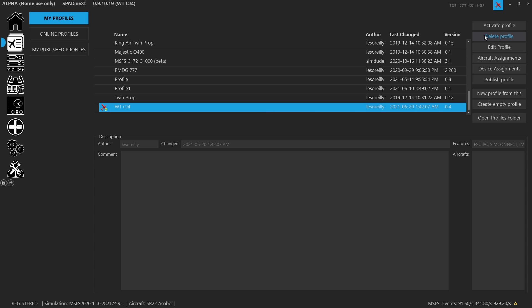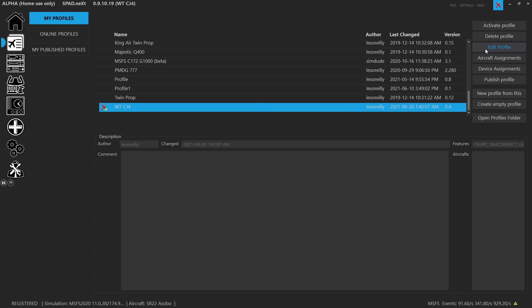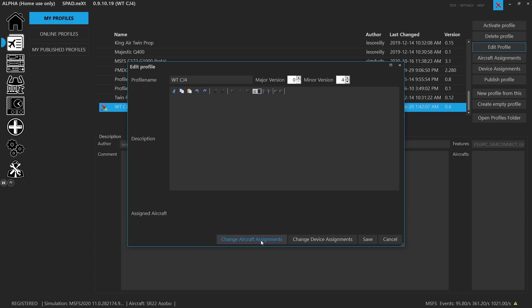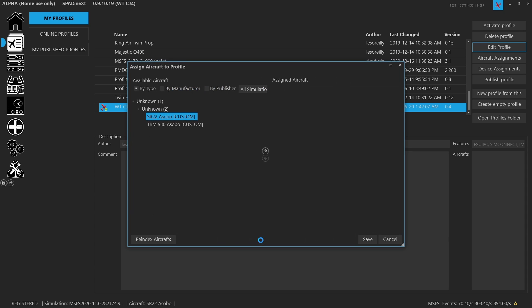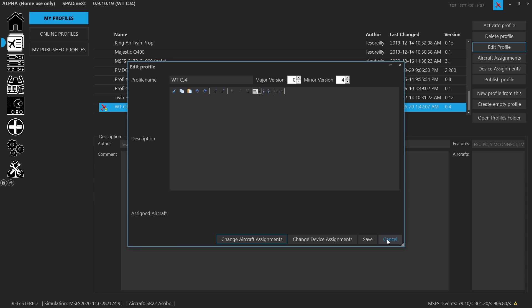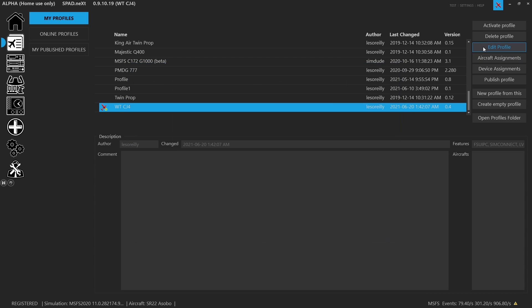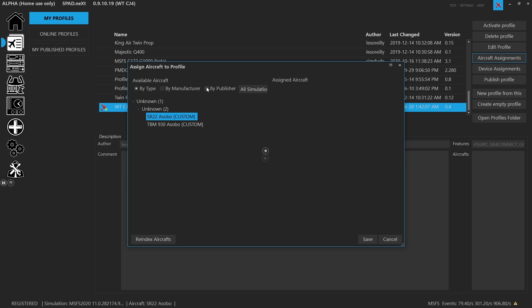We can delete a profile, we can edit a profile. So if I want to change the name, give it a description, and we can come in and change aircraft assignments. However, we can also perform that with clicking on the aircraft assignments tab as well.